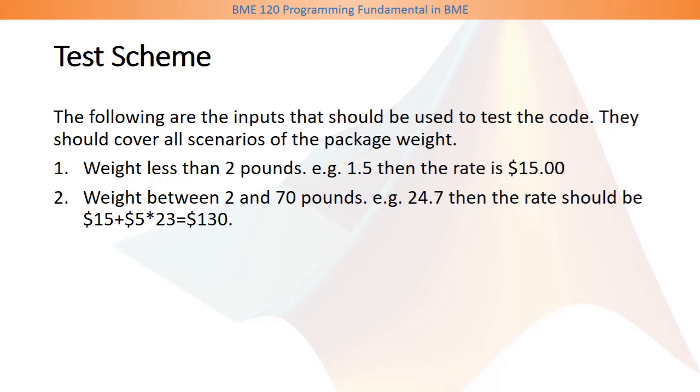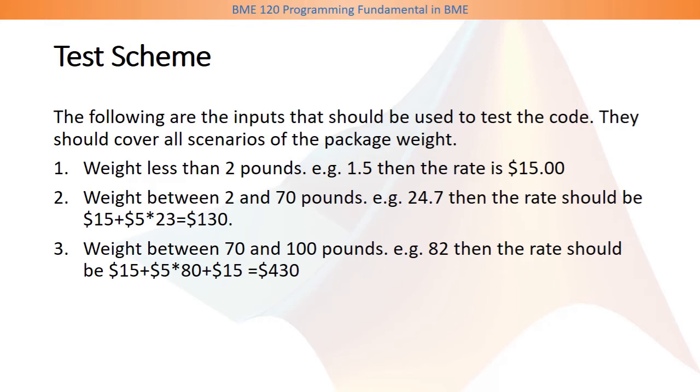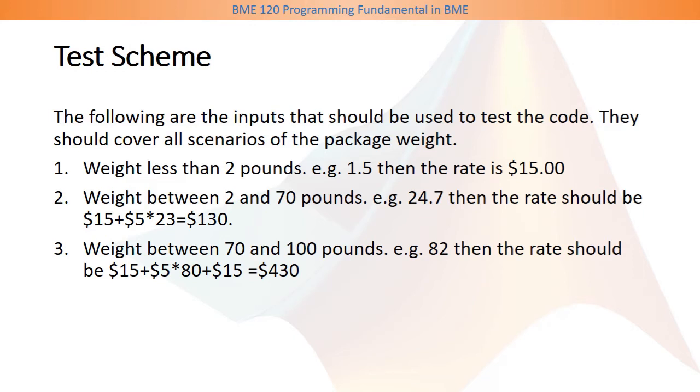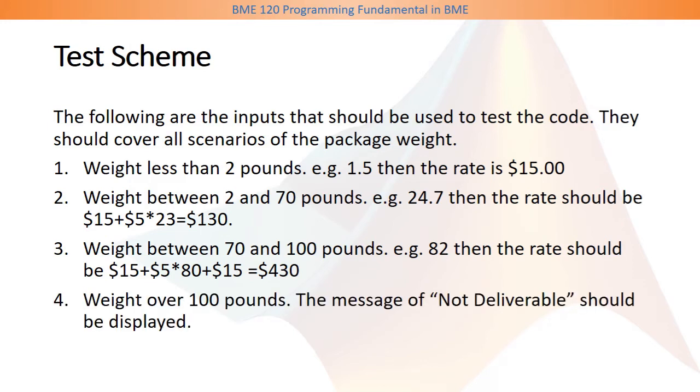Next, you should choose a weight between 70 and 100 pounds. For example, here we choose 82. Then the rate should be $15 plus 5 times any weight above 2, that is 80. And then you have to include the surcharge of $15. And lastly, if the weight is over 100 pounds, you should display a message called not deliverable.